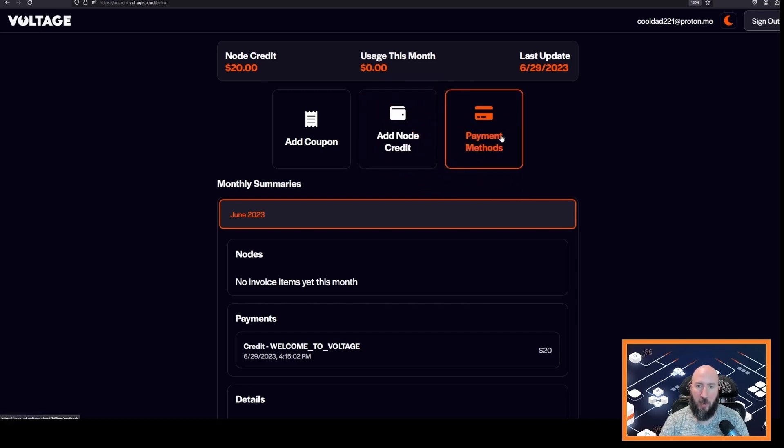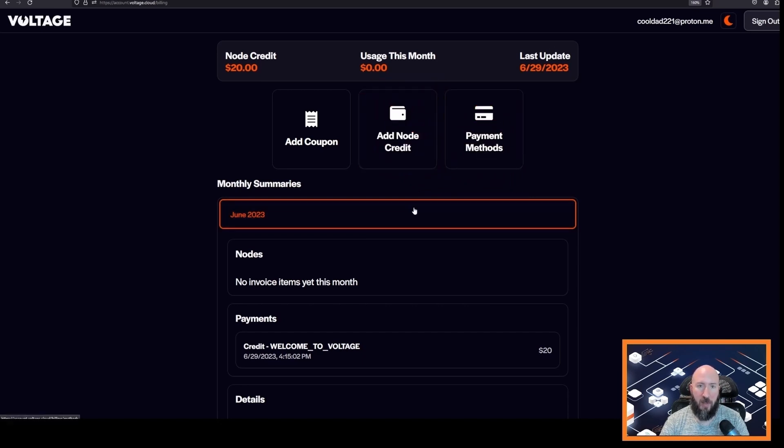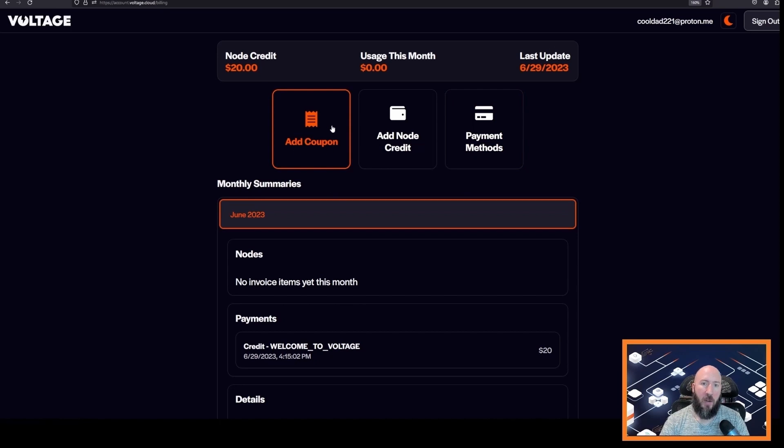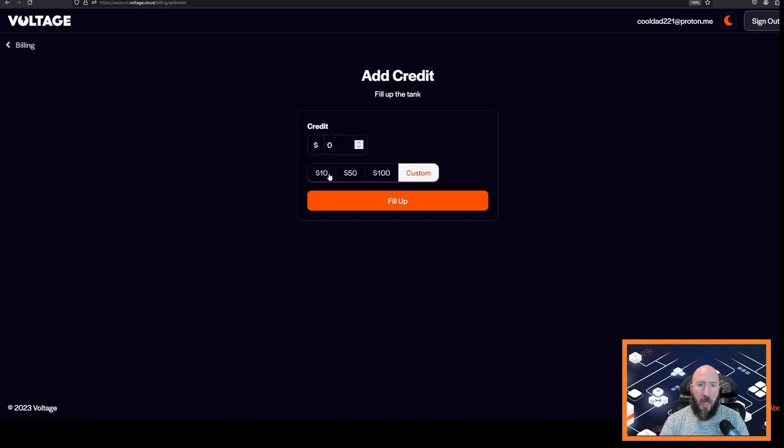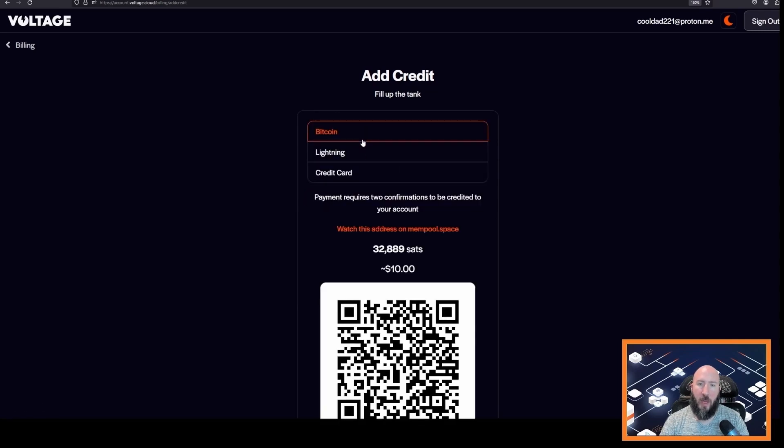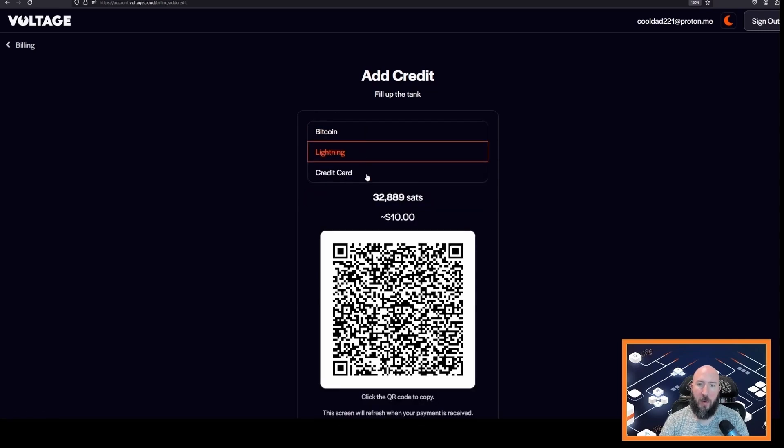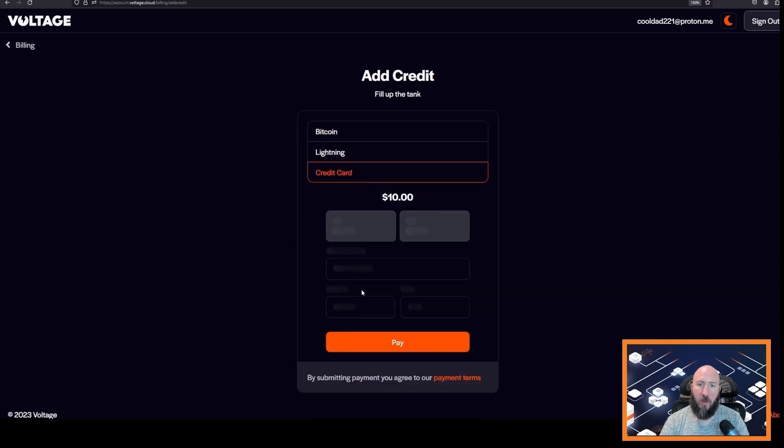If you would like to use a credit or debit card you can enter it here in payment methods. And you could also add a coupon if you have a coupon from us. Add say ten dollars fill up and then you could pay with either Bitcoin, Lightning, or your credit card on file, or you could enter the credit card here.